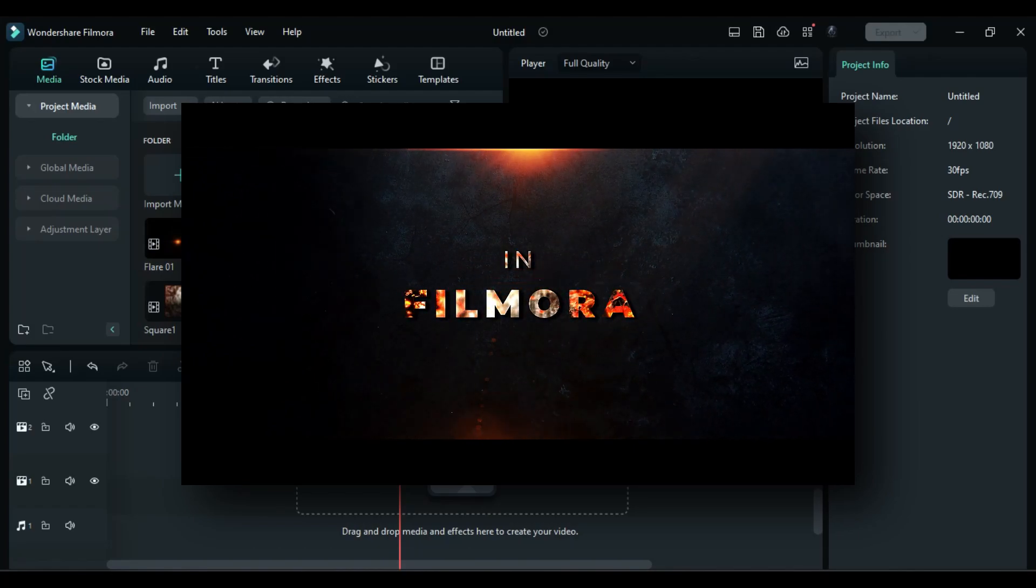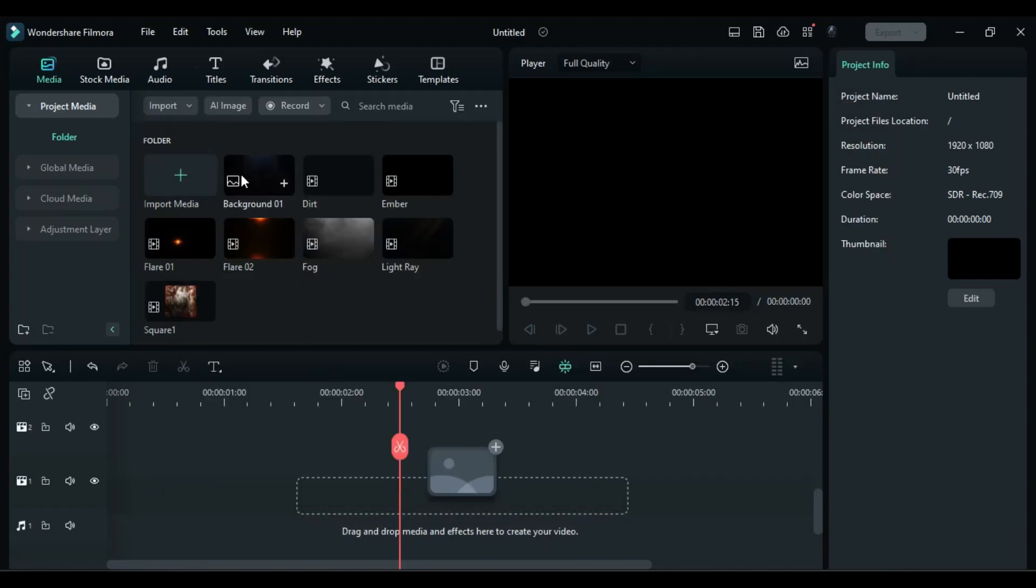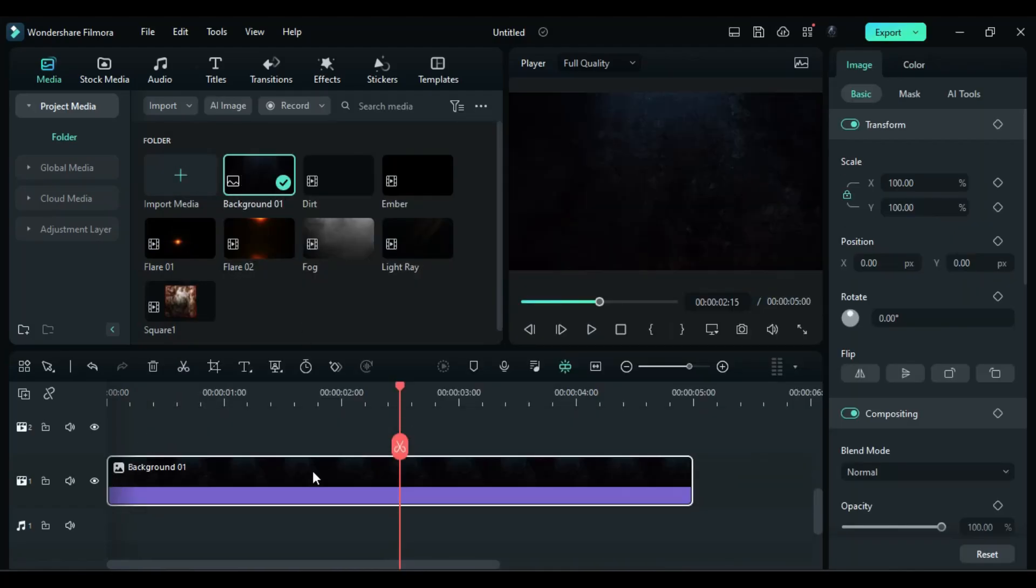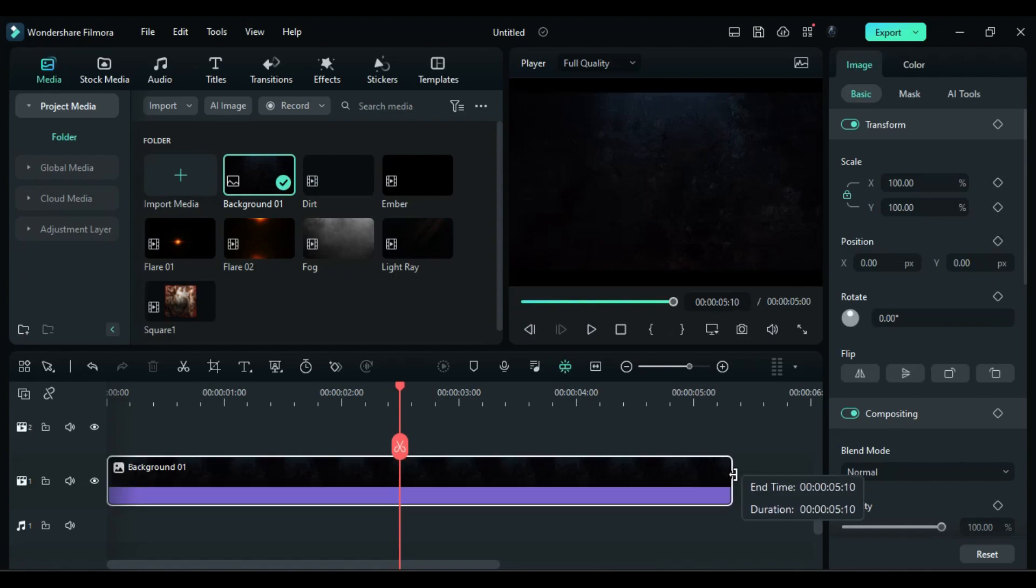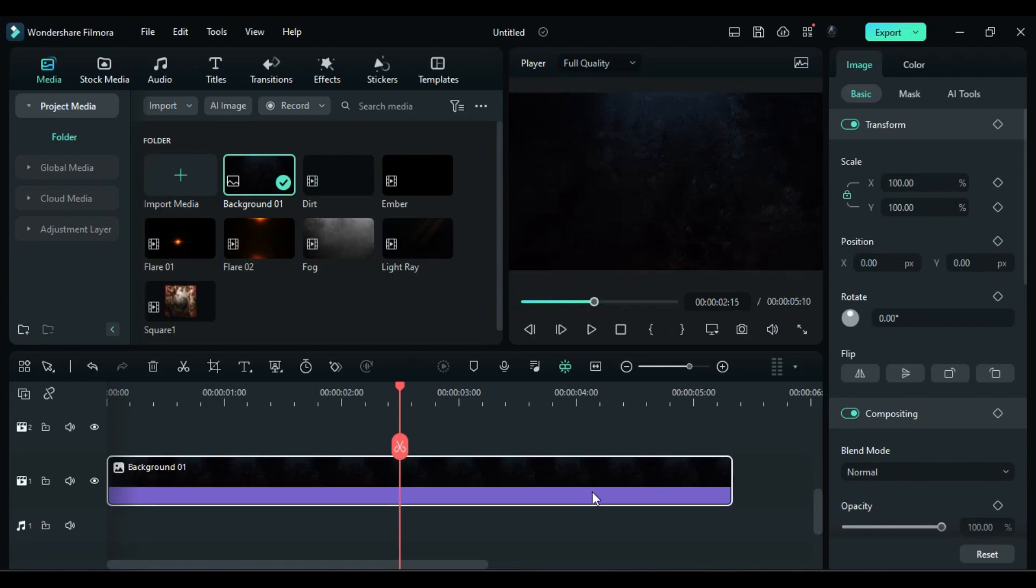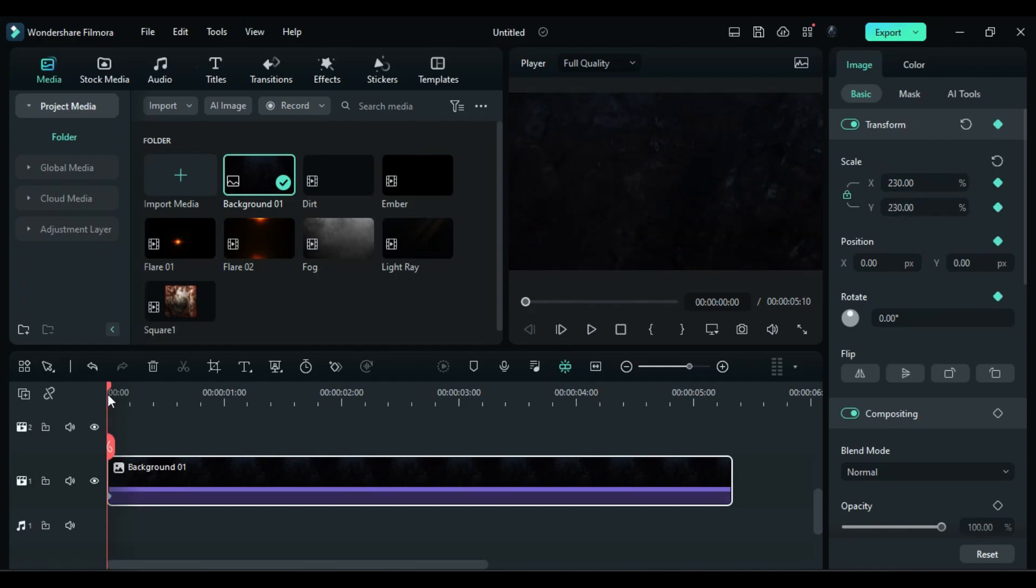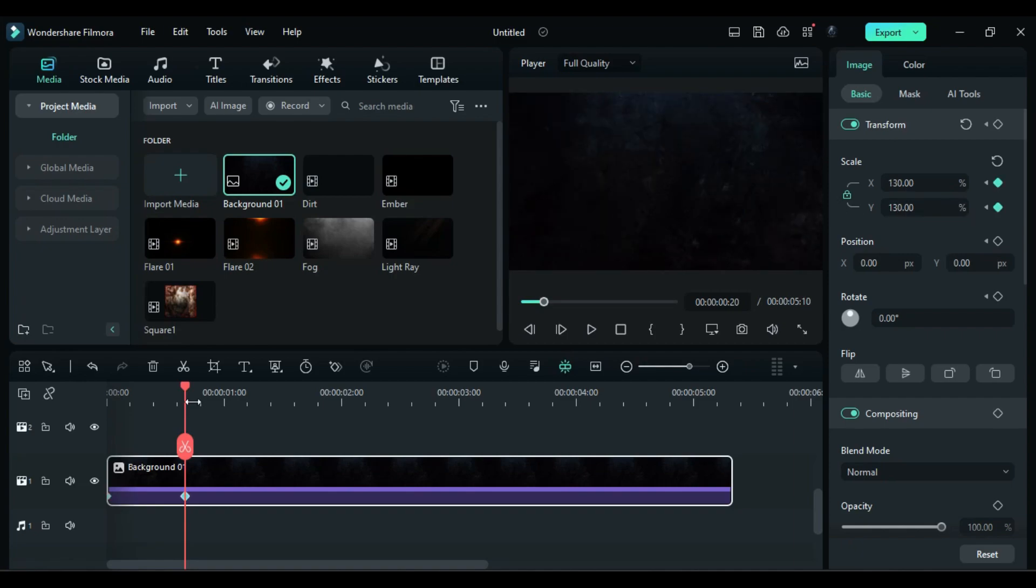First, drop the background image on track 1 and make it 5 seconds and 10 frames long. Then at start, increase the scale to 230, then after 20 frames change it to 130, and at the end set scale to 100.